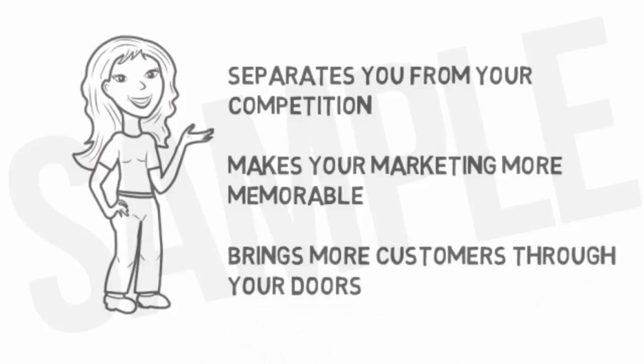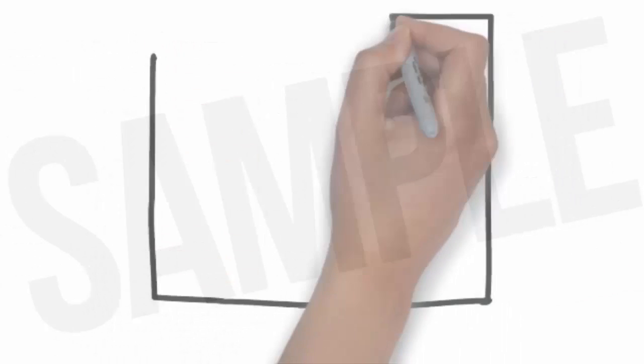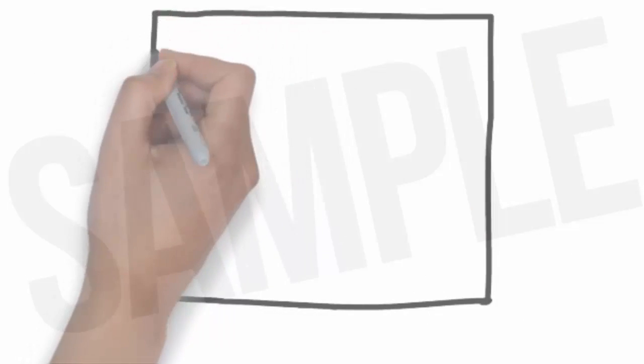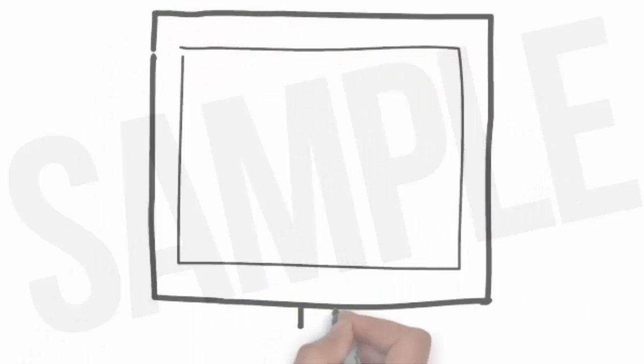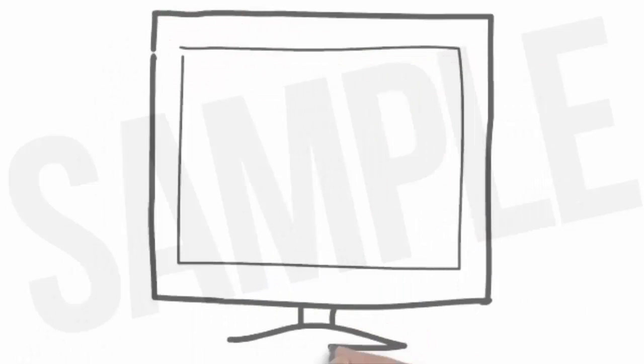We specialize in creating whiteboard animation videos for daycare services and know the type of content you want to be sharing in a commercial. Best of all, we have whiteboard animation solutions for daycare services that are affordable.